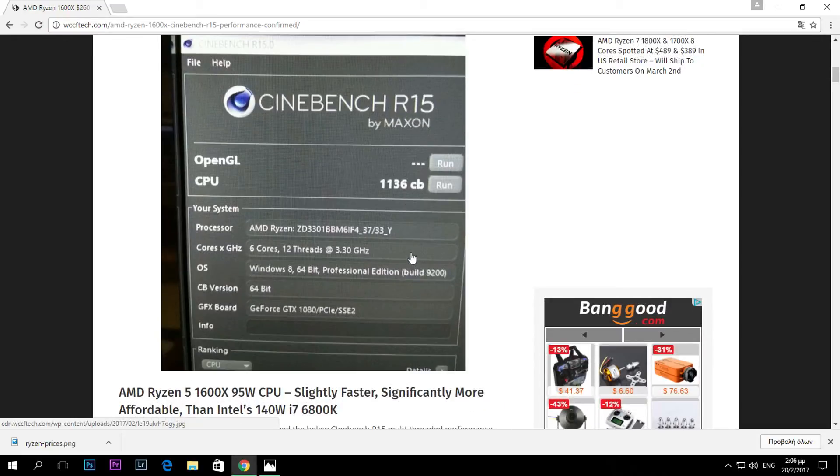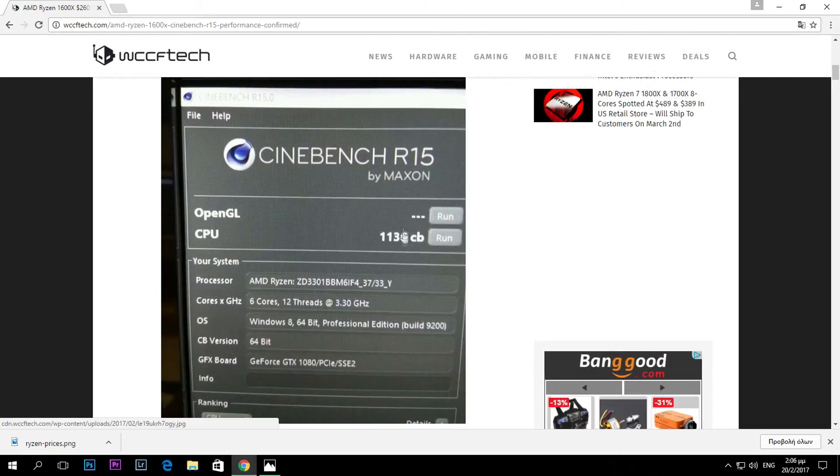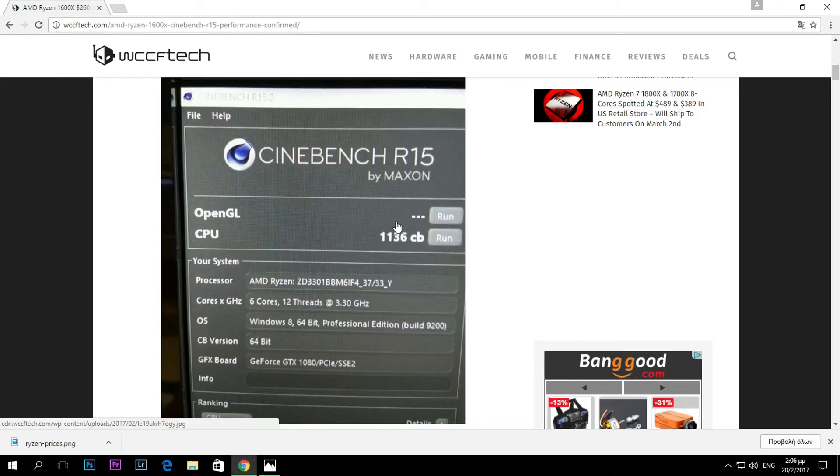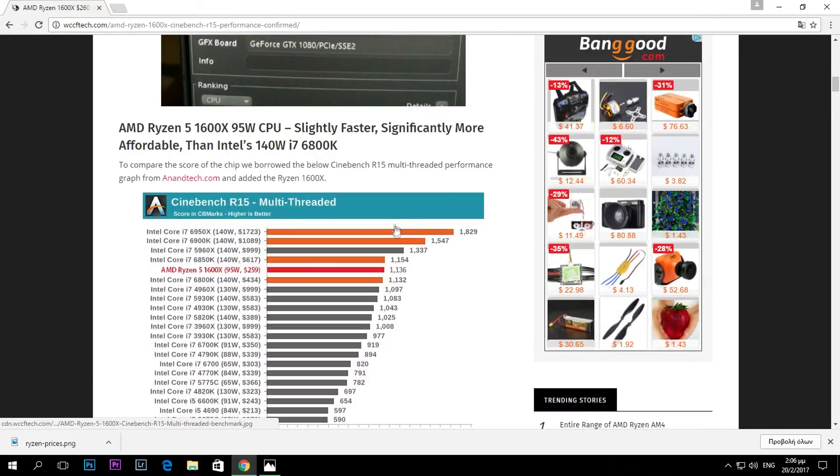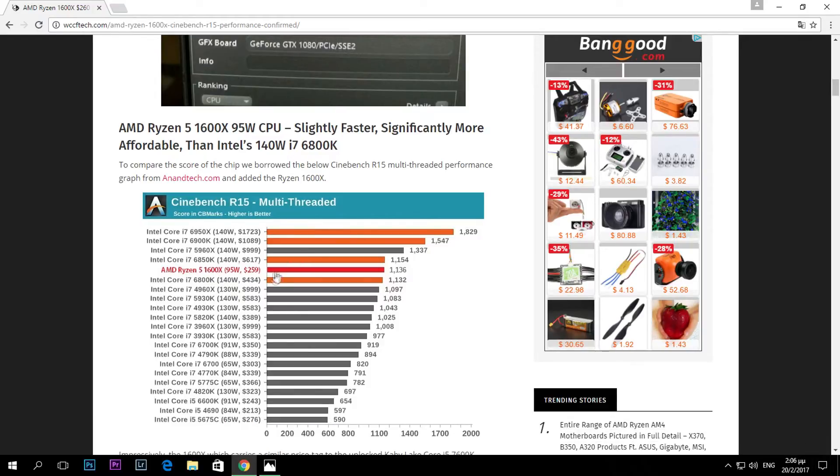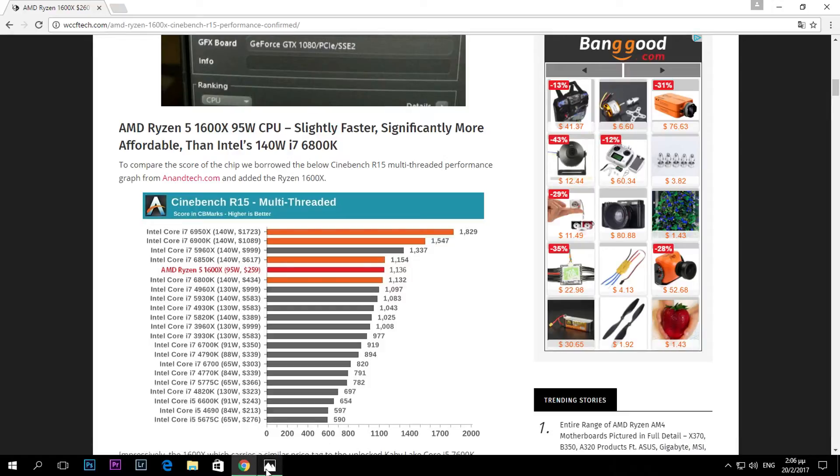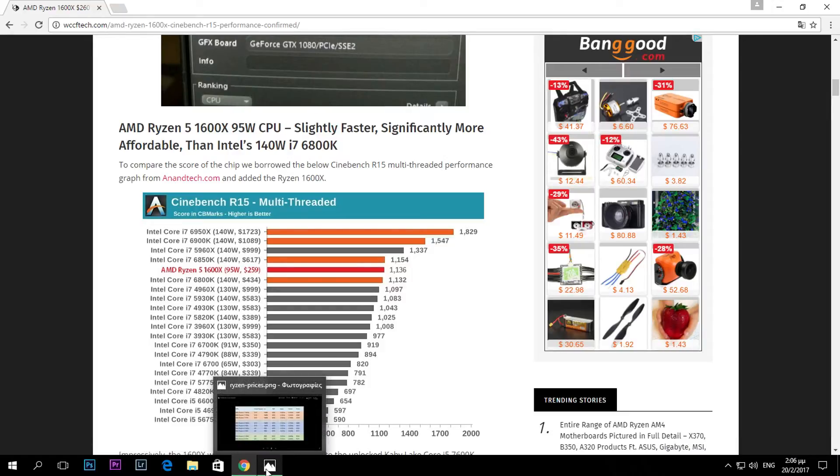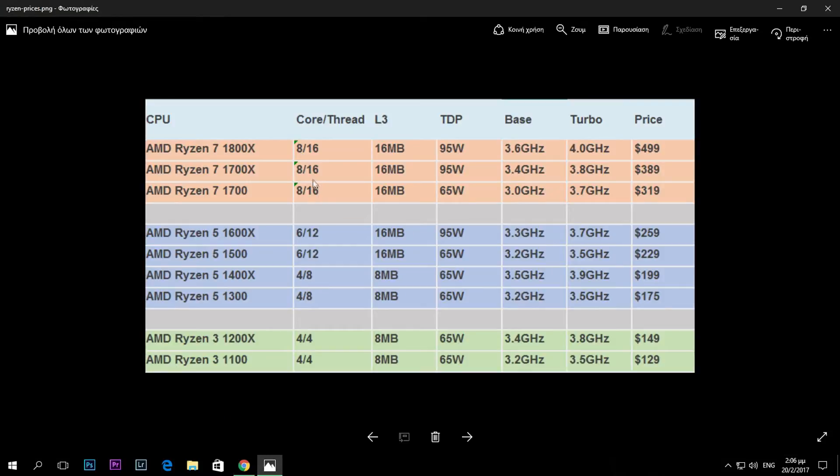As we can see, it has a score of course way higher than the 7700K and it matches the score of the 6800K. You can see right here in the graph.